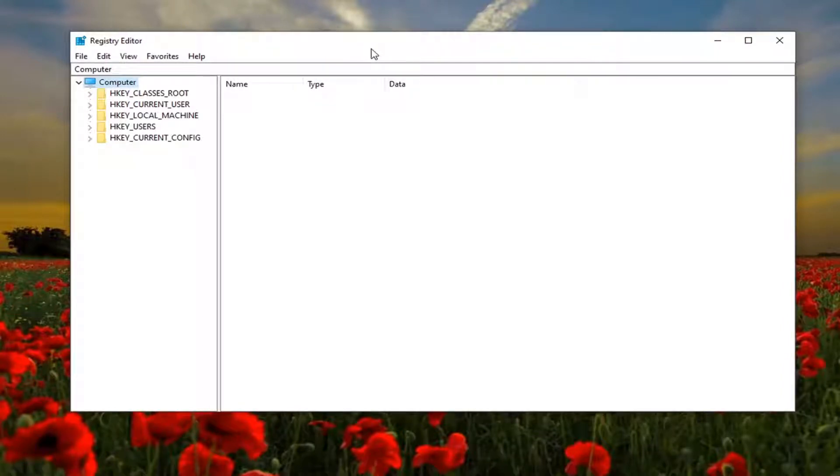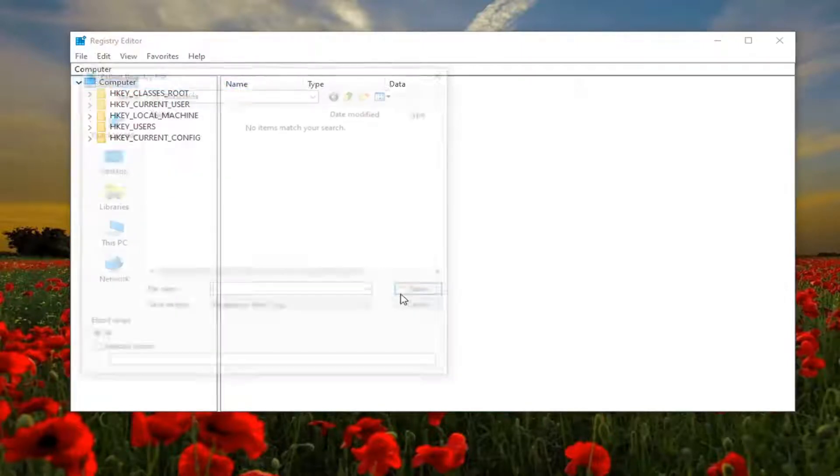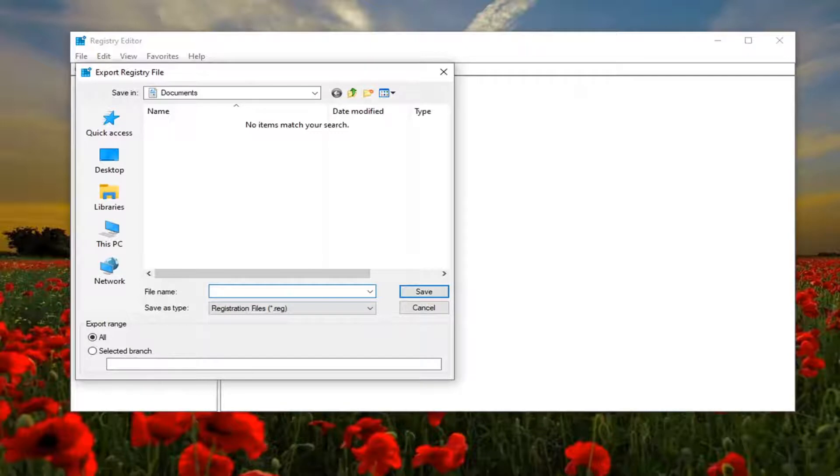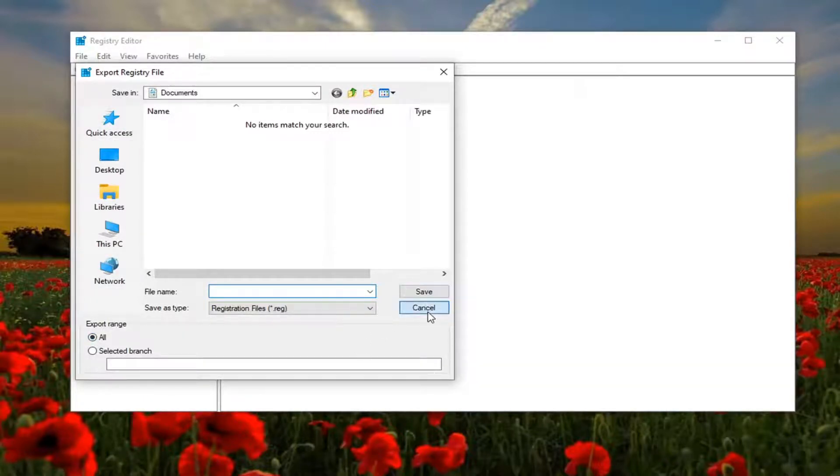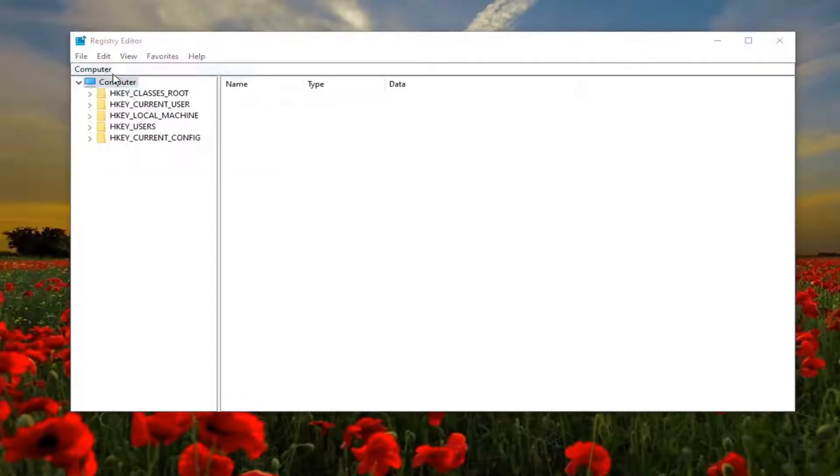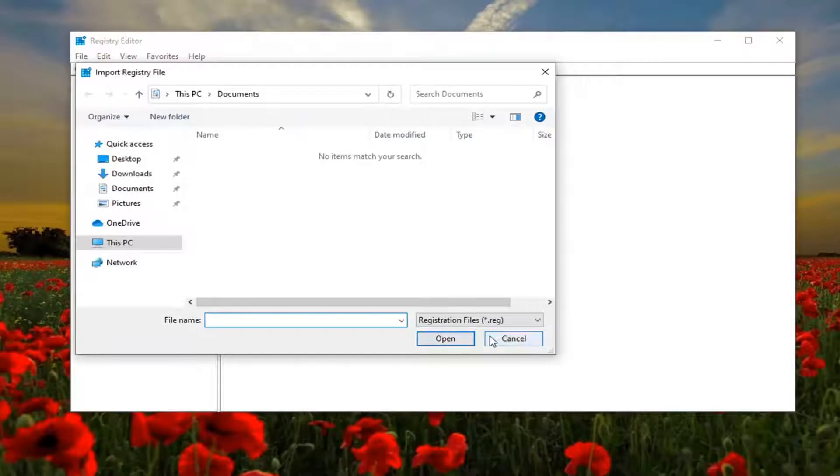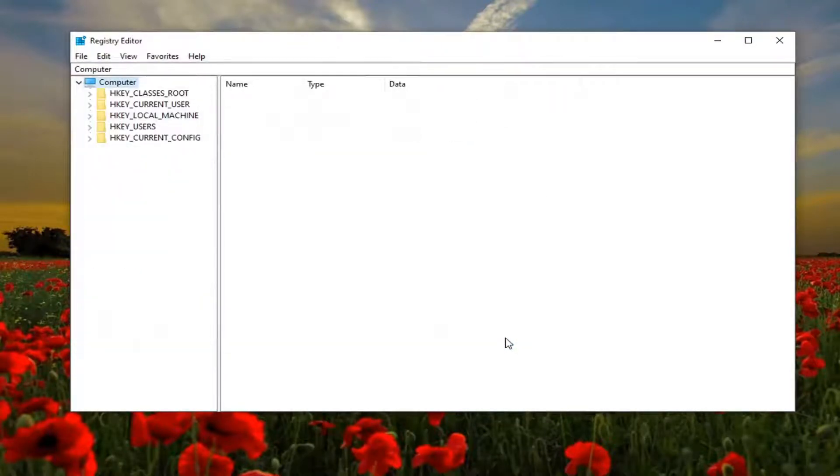In order to create the backup it's very simple. You just left click on the file tab and then export. File name I'd recommend the date that you were making the backup. Export range should be kept to all and save it to a convenient location on your computer. If you ever need to import it back in, you just select file and then import and navigate to the file location. Very straightforward process.